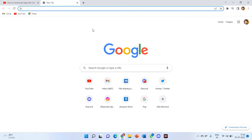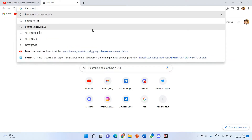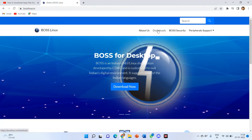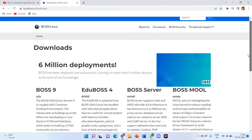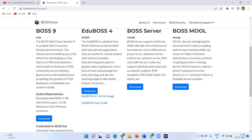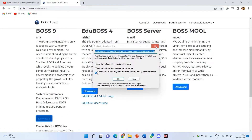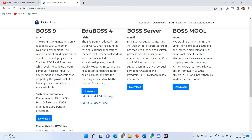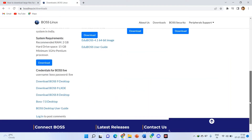Now open your browser and search for Bharat OS. The BOSS Linux website comes up here. Just go to downloads and I recommend you to download the latest version of BOSS — BOSS 9. Just click on downloads and it will start downloading. I had already started. You can also see the system requirements: 2 GB RAM, minimum 15 GB hard drive space, and a minimum 1 GHz processor. Those are the normal minimum requirements for the PC, so you can just download it.